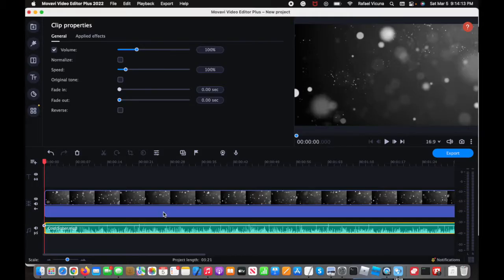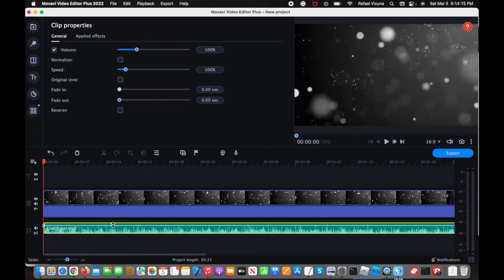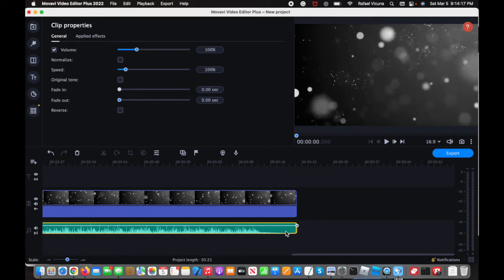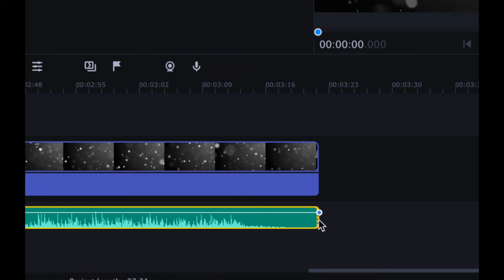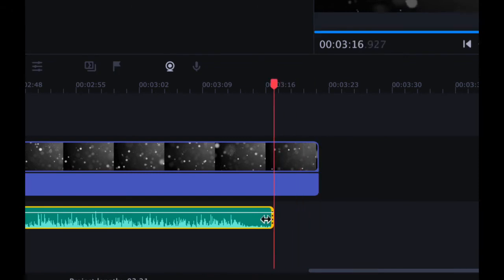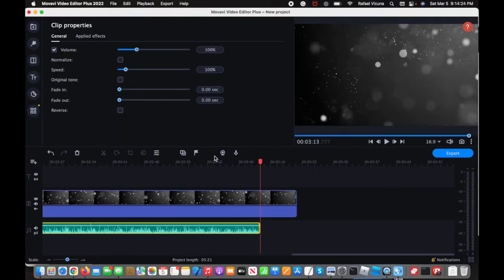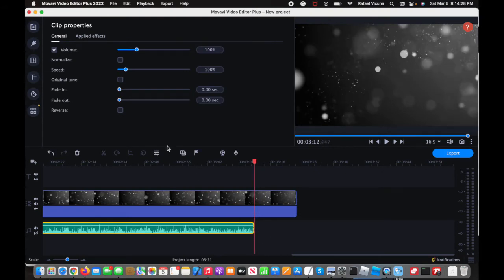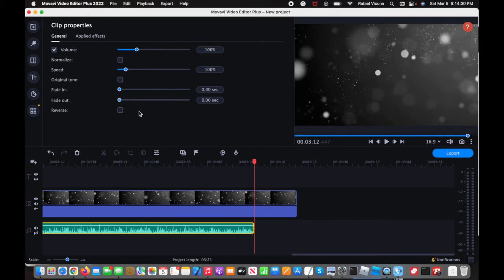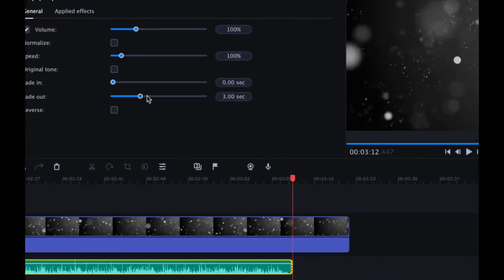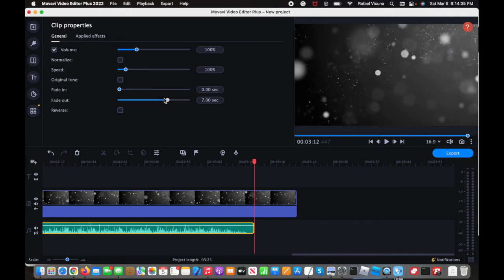The same thing is true for the fading out as well. Let me scroll all the way to the end of the video. The soundtrack itself fades out naturally, so I'm going to do it around this length. If I want to do fading out, the same thing happens — same logic. You can make it fade out around the nine or ten second mark, or whatever works.